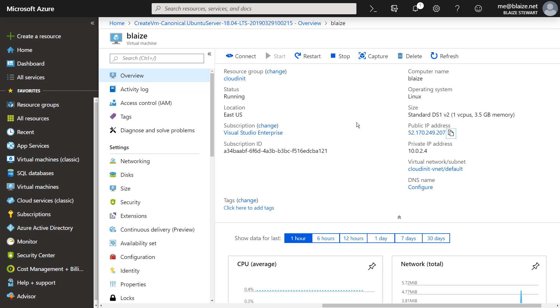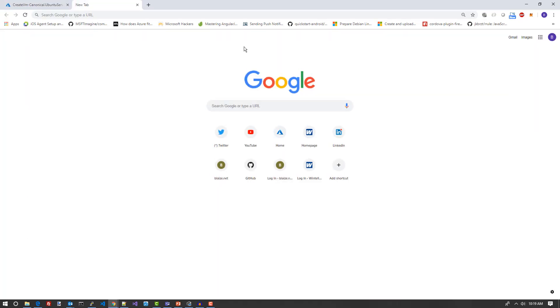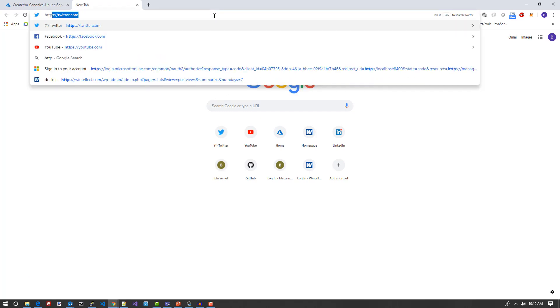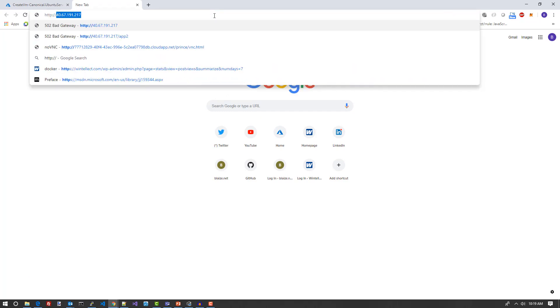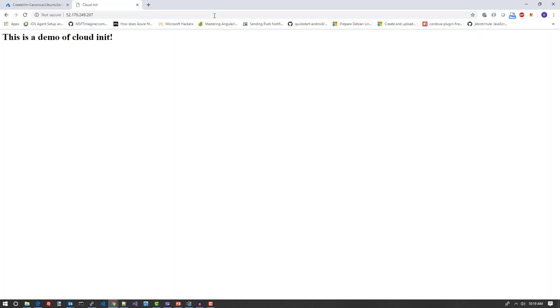Now that I have the IP address copied to the clipboard, I'm going to open up a new tab in my browser, and I can type in http:// and paste in that IP address. If all goes well, I should see that home page I customized with my cloud init script. And there it is, this is a demo for cloud init.